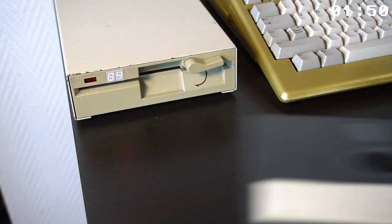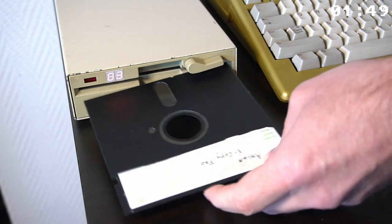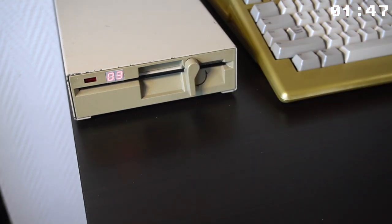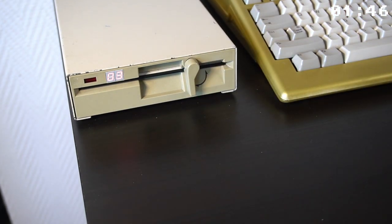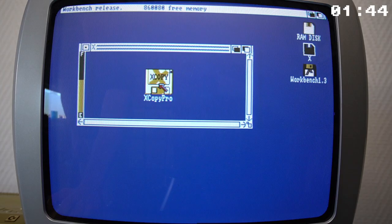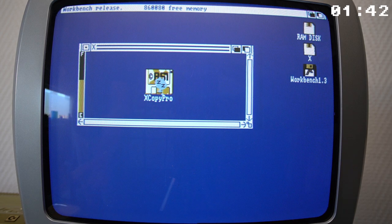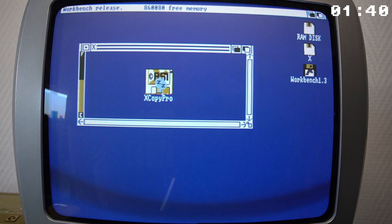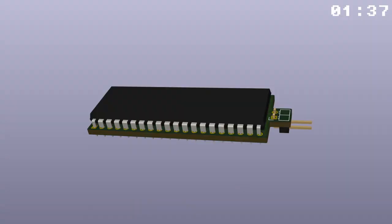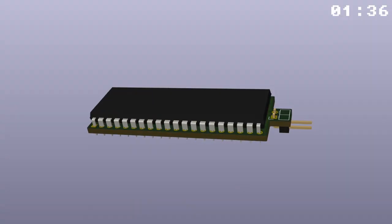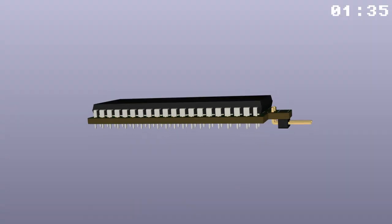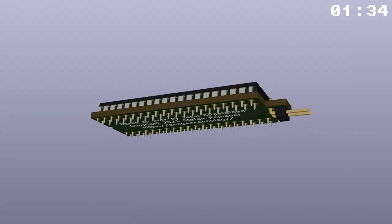To save costs on floppy disks, you could also connect a 5.25 inch floppy drive to the Amiga. It worked in the same way as the 3.5 inch drive, with the exception that you were not able to boot from that drive. However, it was possible to install a boot drive selector.